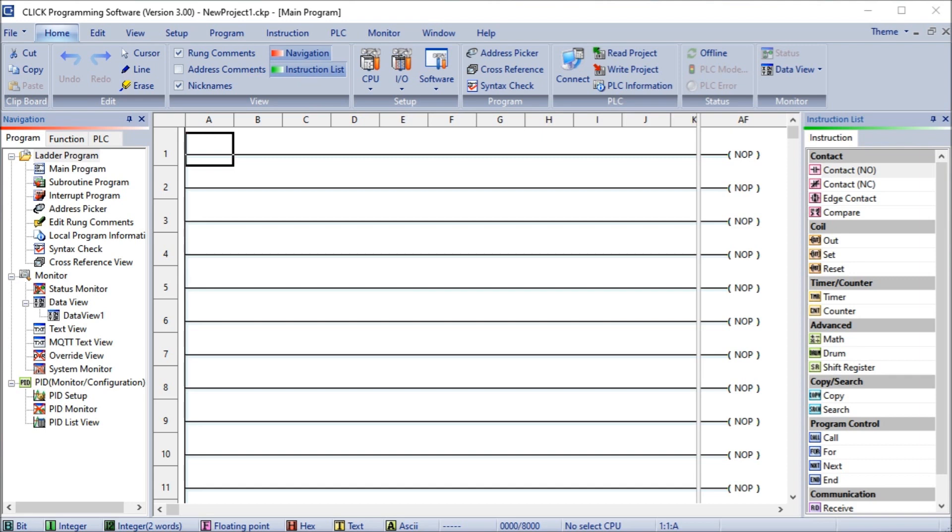The Click programming software version 3.00 will be used for the communication methods. Click Plus controllers allow you to program them through the micro USB port on every CPU. Wi-Fi or Bluetooth provisioning is also available on some controllers. The Ethernet and serial ports may also be used for programming if they are present on your model of Click Plus. We will be establishing PC to PLC communication using version 3.00 of the Click programming software.